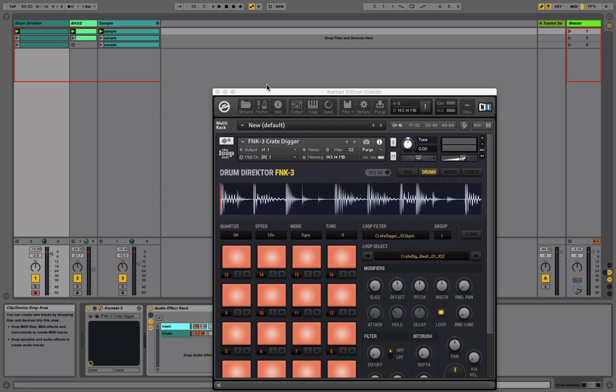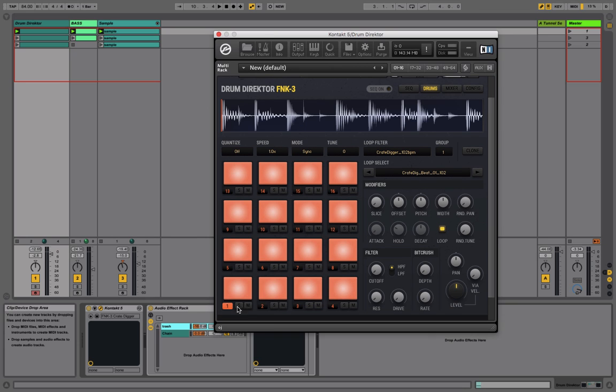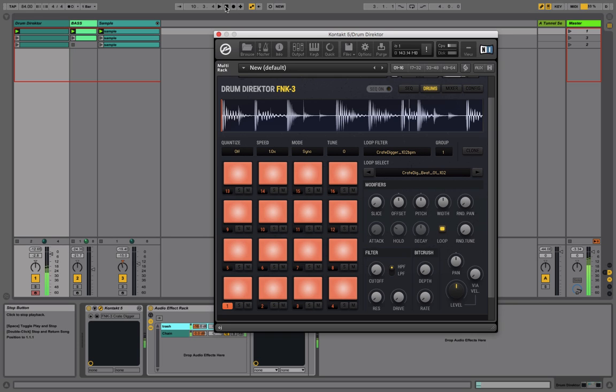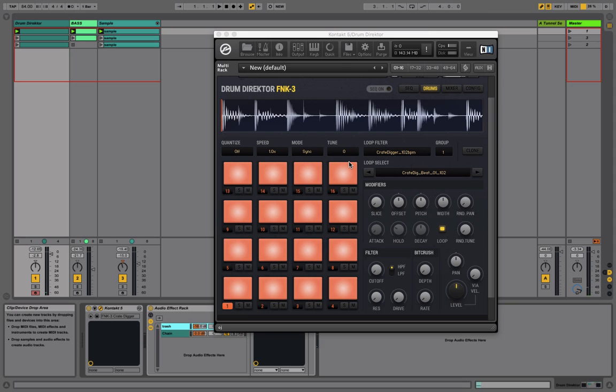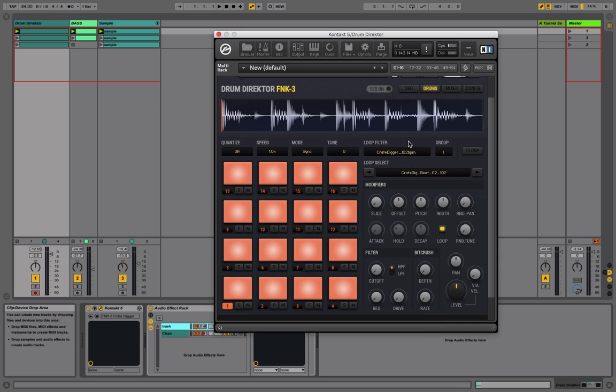So the first thing that we want to do is assign a sample to a pad that we're going to use as our main groove. That will be right on pad one. So you click on the pad to activate it. That pad will loop indefinitely. And what we can do is use the Loop Select tool to select a sample to play from. Now if you notice, you're only seeing samples from our Crate Dig collection. I'm going to be using this sample here.